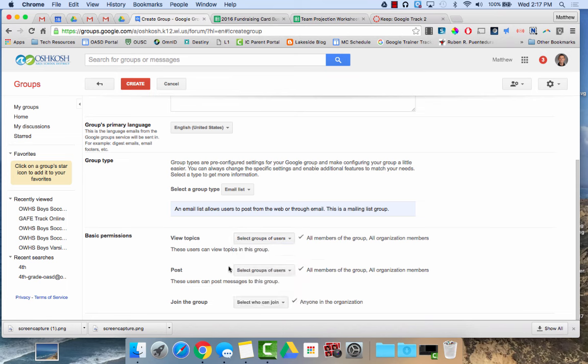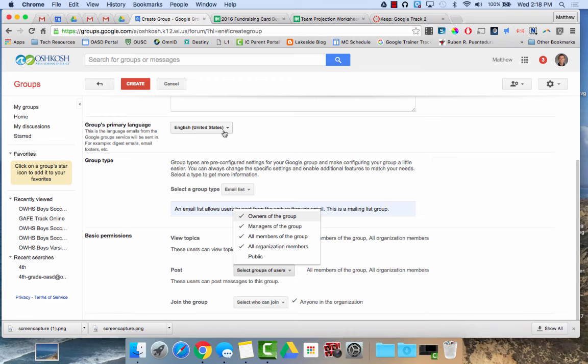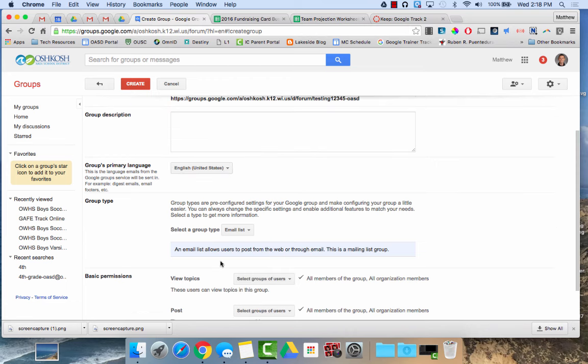Who can post to the group, this would allow who can send an email to that group. So right now, anyone in the Oshkosh area school district, anyone that's a member of the group, or manager or owner could send to it, but public is turned off. So if somebody with a home email address tried to send a message to this group, it would not go through. So those features can be toggled on and off for security.